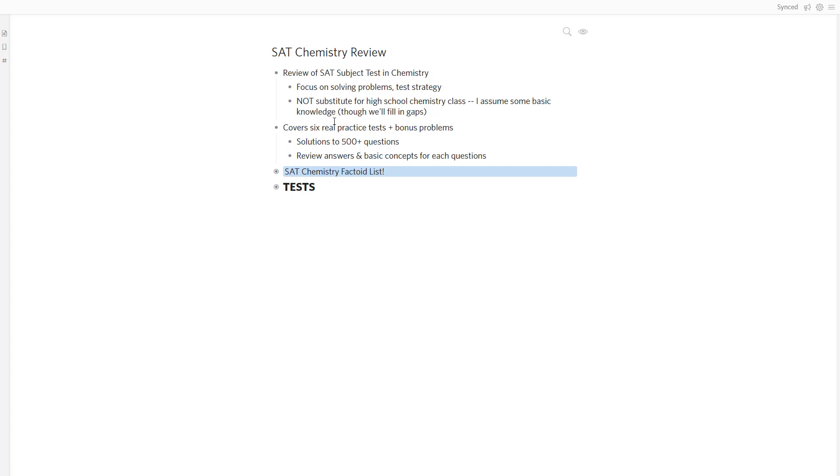If you don't know much about chemistry, you'll probably want to do a full chemistry course first before you turn to this. And generally, I don't recommend you take the subject test unless you've done a high school chemistry course anyway. So I expect for most of you, that's not going to be an issue. But we're going to focus on answering problems from these tests.